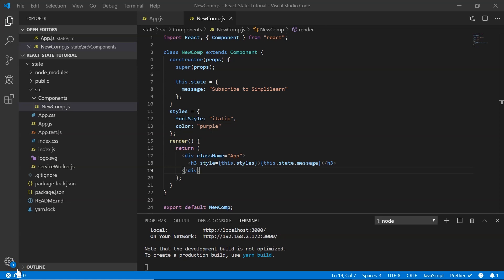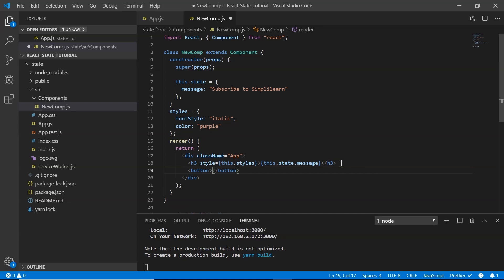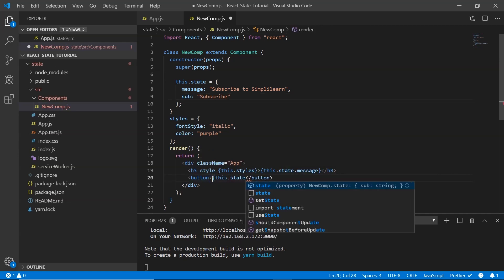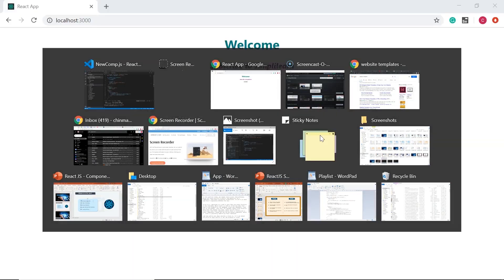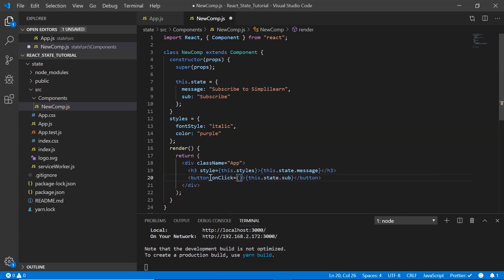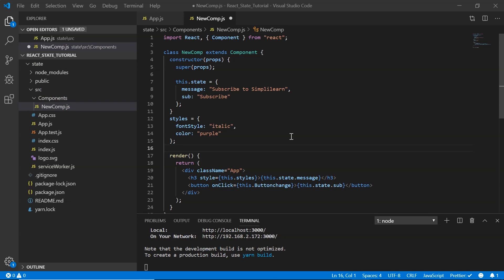Now let's create a button that reads 'Subscribe'. Once clicked, it should read 'Subscribed' and the message should change to 'Click on the bell icon'. To allow the button text to change dynamically, I add a state property called 'sub' set to 'Subscribe', and reference it as this.state.sub in the button tag. The button now displays 'Subscribe' in the browser.